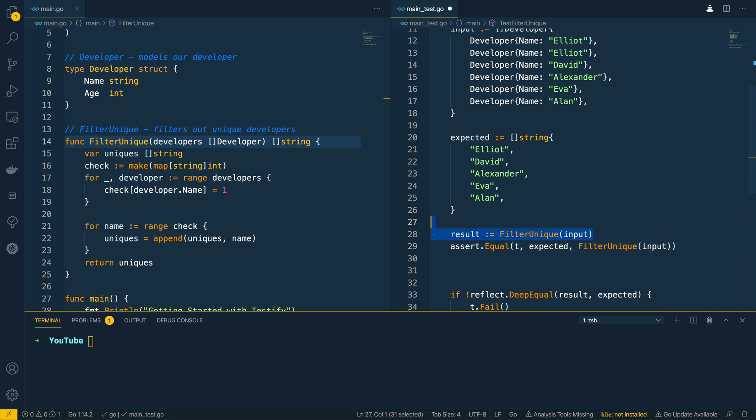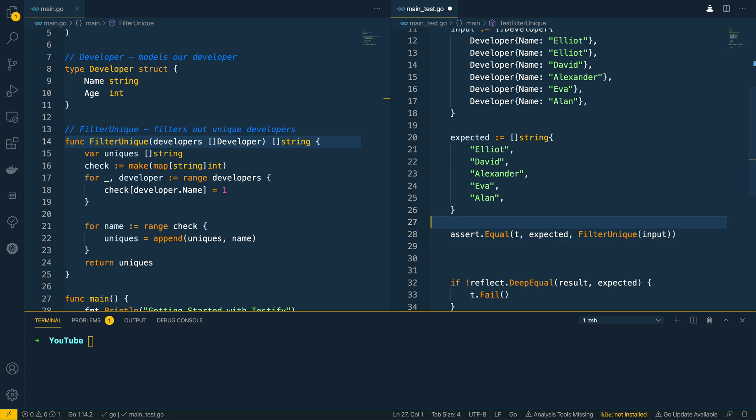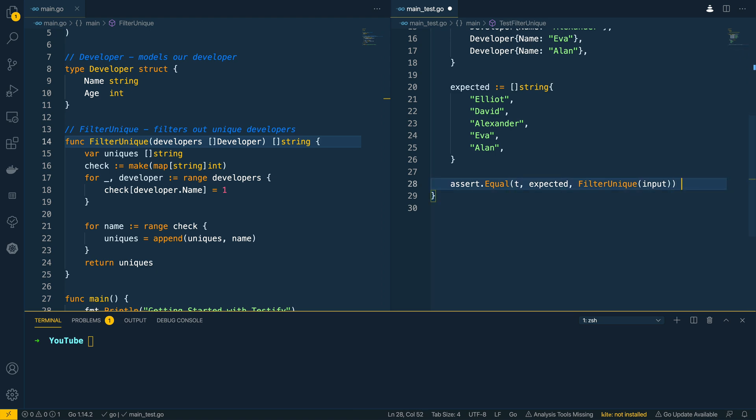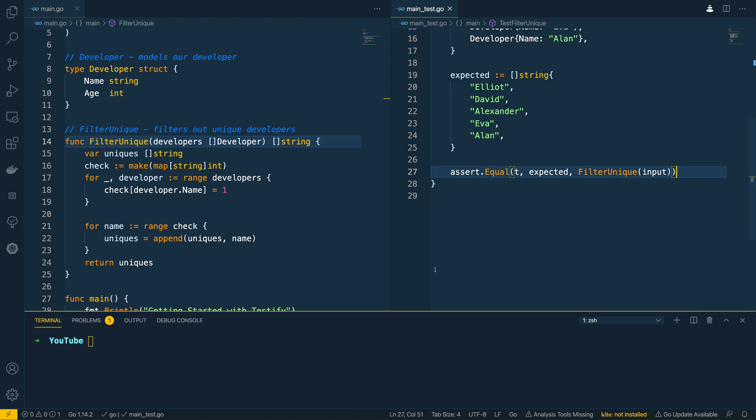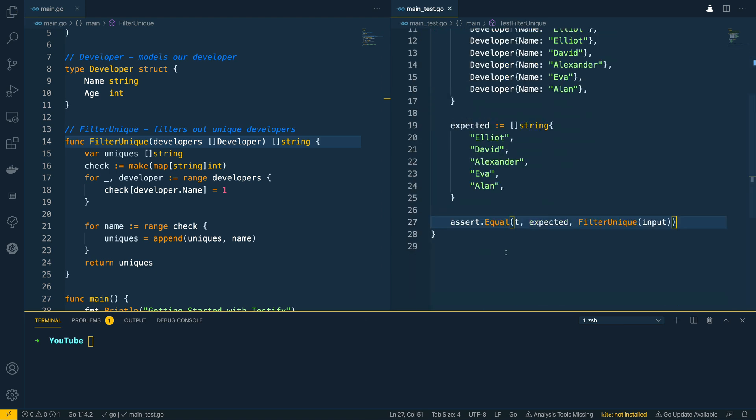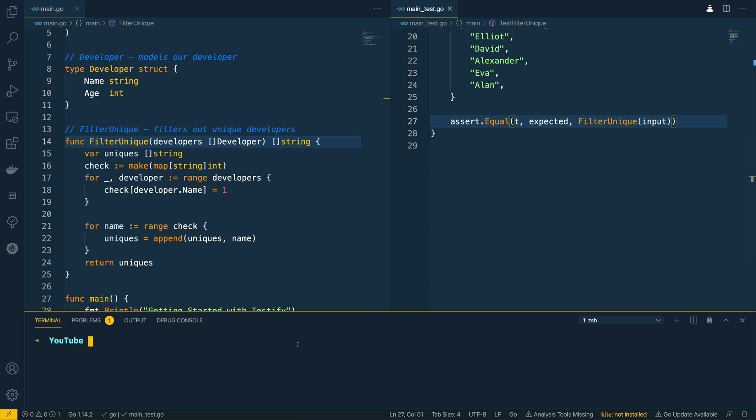Cool, let's remove this. Let's remove the existing deep equal. Save that.